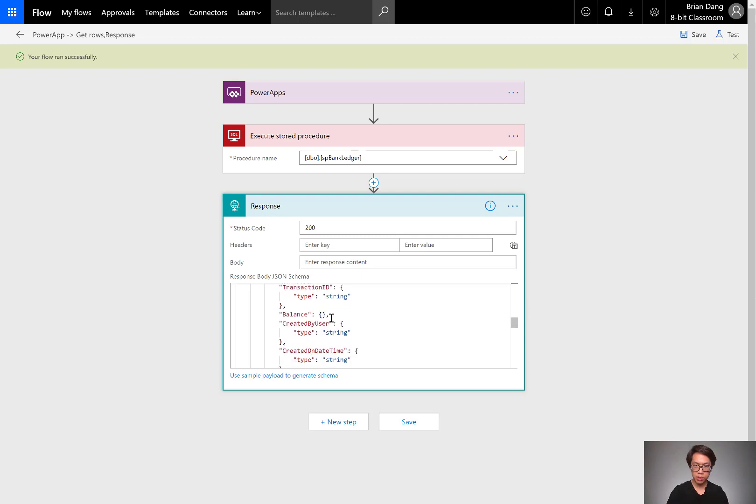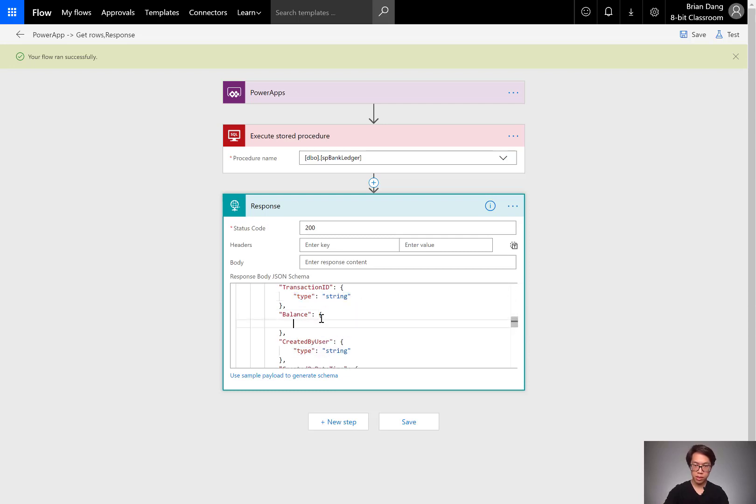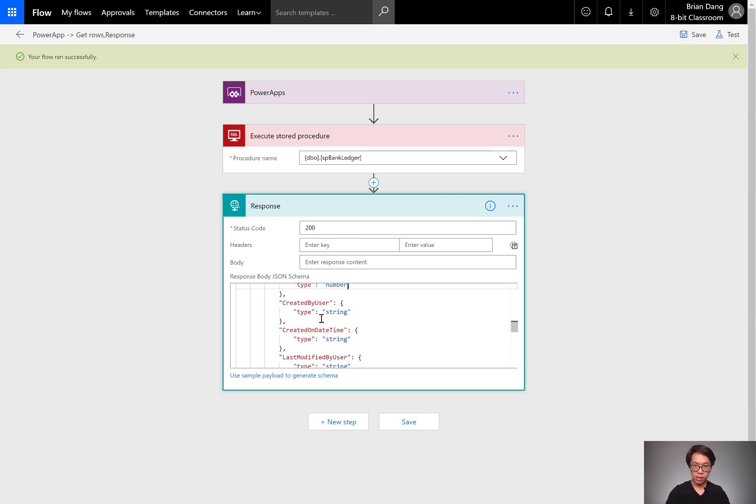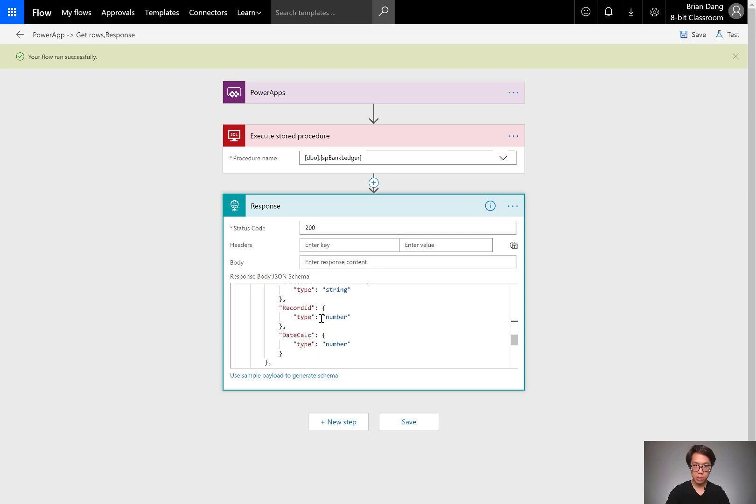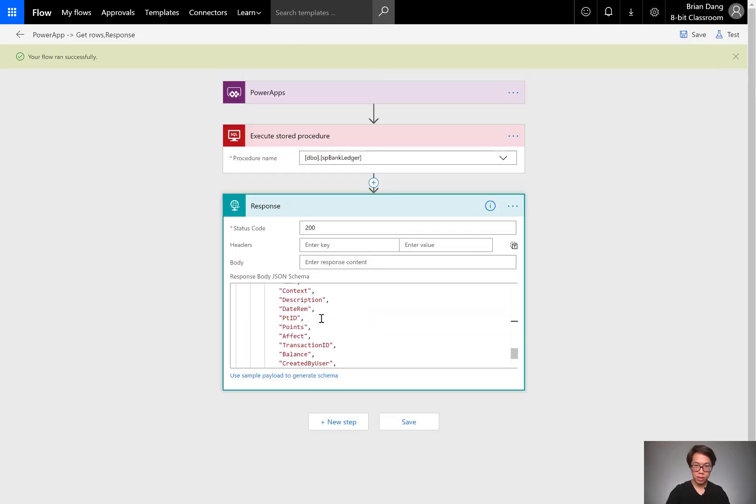I'm scrolling through to make sure. Balance didn't come out because it received too many null values. So I'll copy from another one and I'm going to make it a number. It looks like everything else went through.